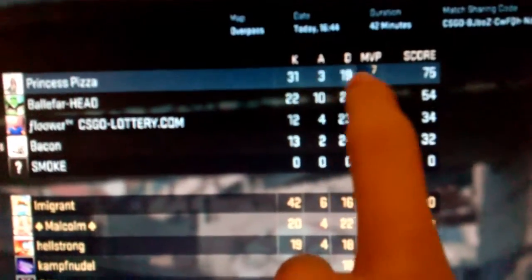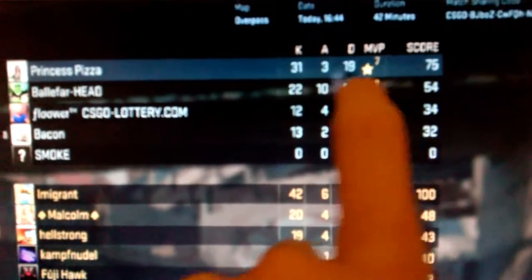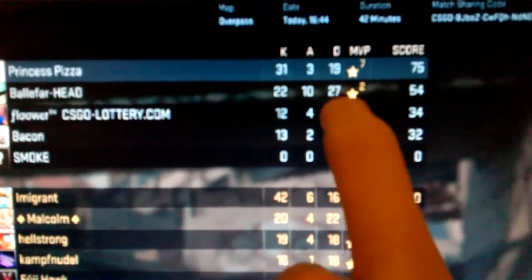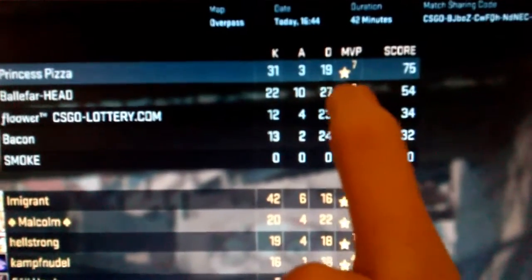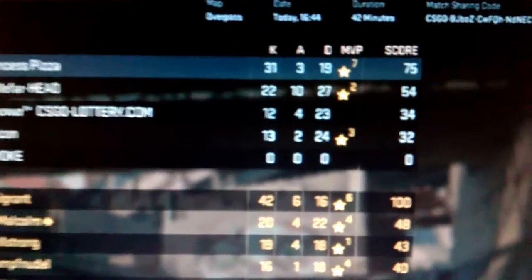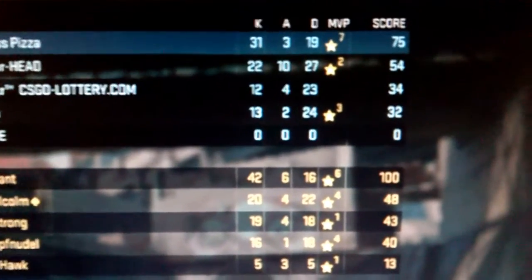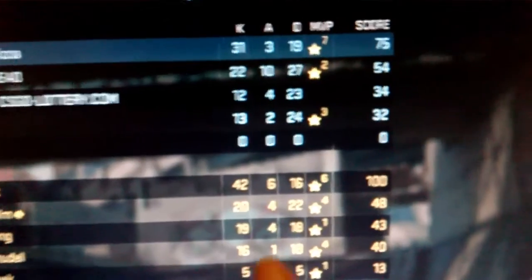So that's 31 to 19 and 7 MVP stars. Plus I got an ace. So I'm pretty proud.